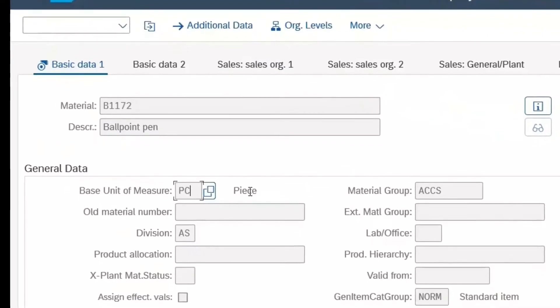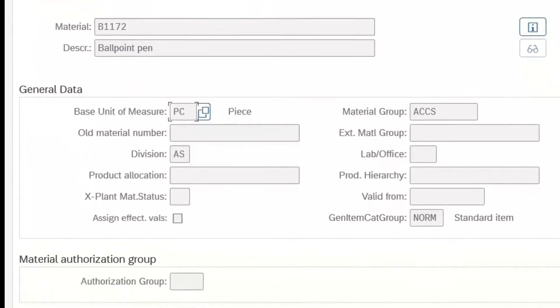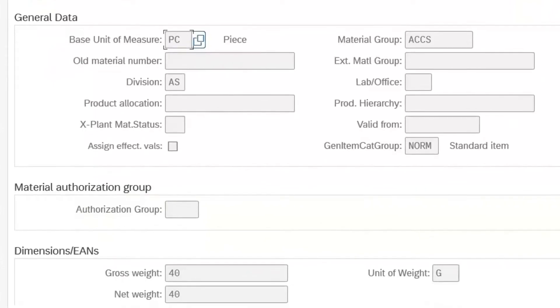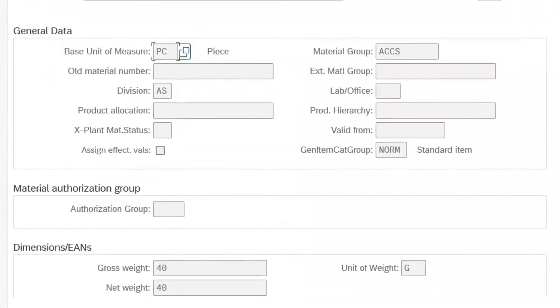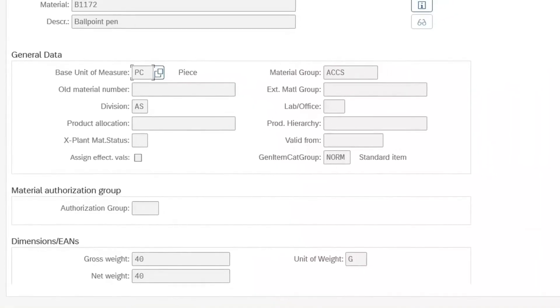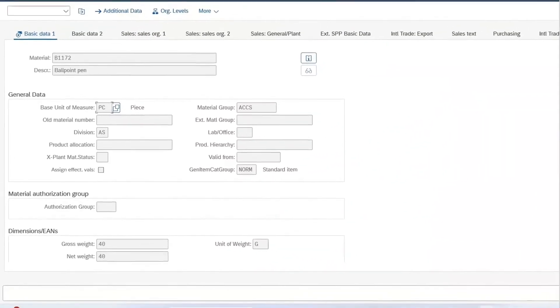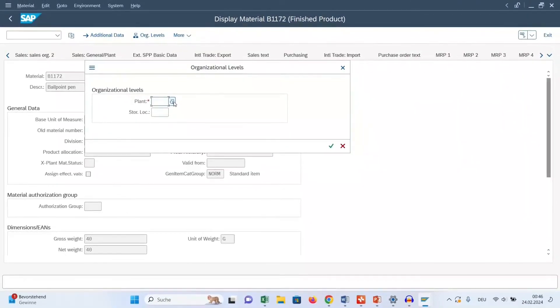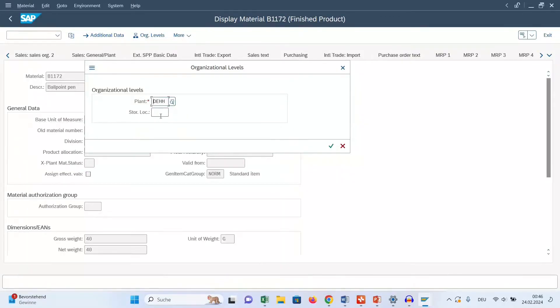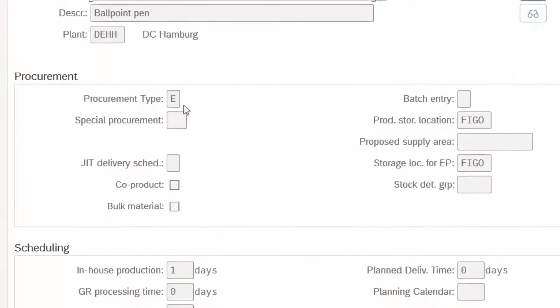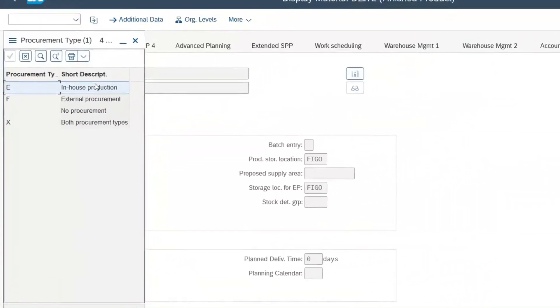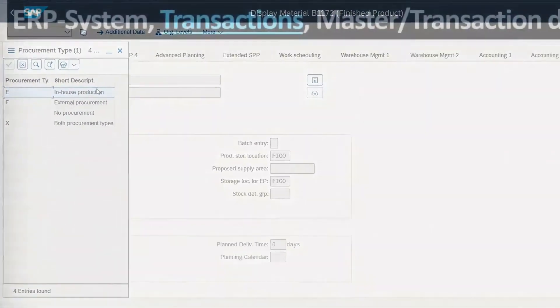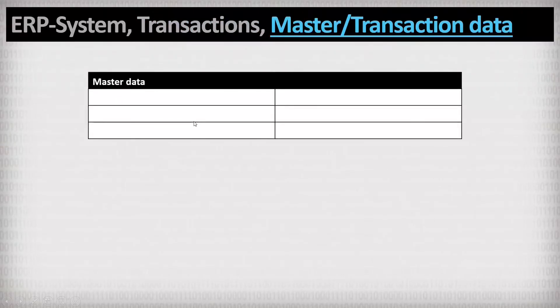Such a material data master record only describes the material. But just because there is such a description, that does not mean that this ballpoint pen is actually physically located somewhere in the company. That information is stored in the inventory data so that, for example, 300 pieces of that pen are in a certain storage bin in the warehouse. In contrast to master data, this kind of data is called transaction data. And we will now take a deeper look at these differences between master and transaction data.